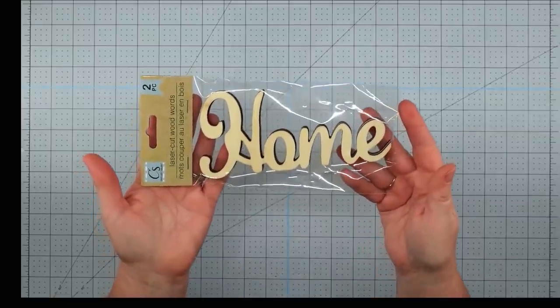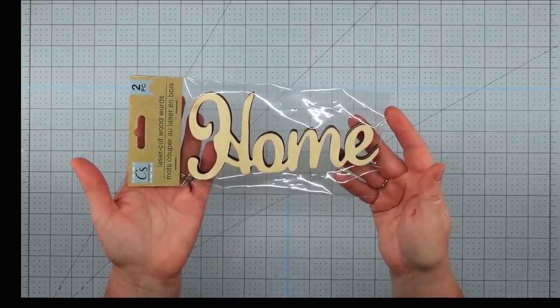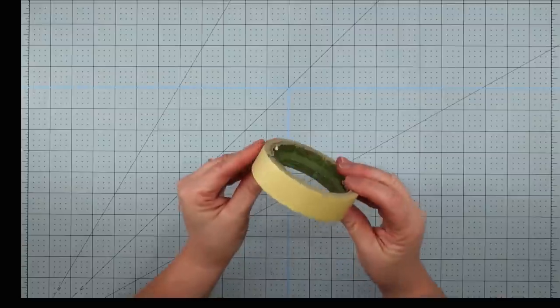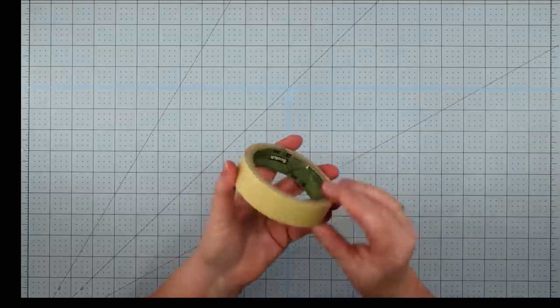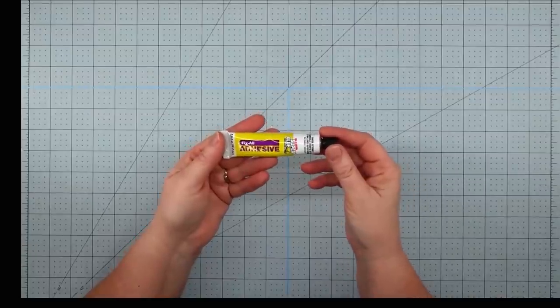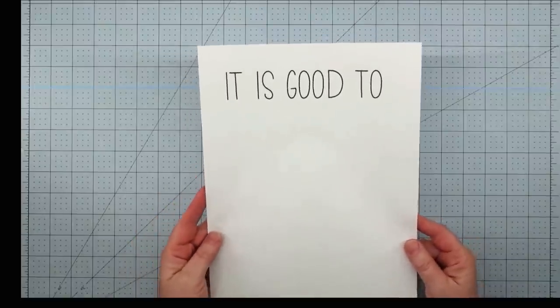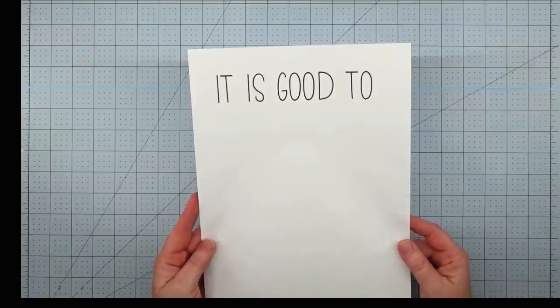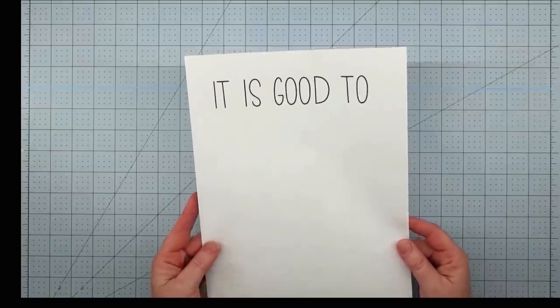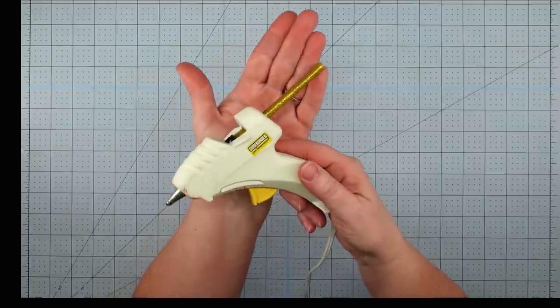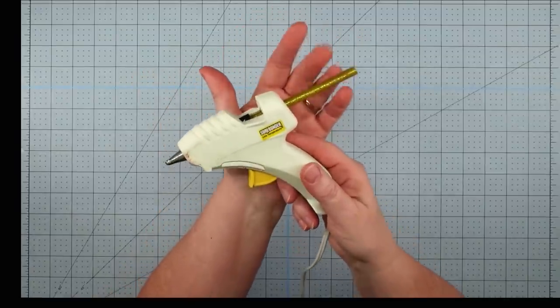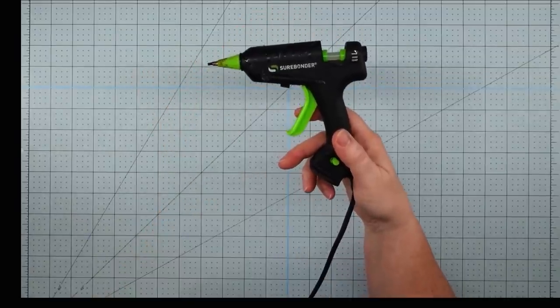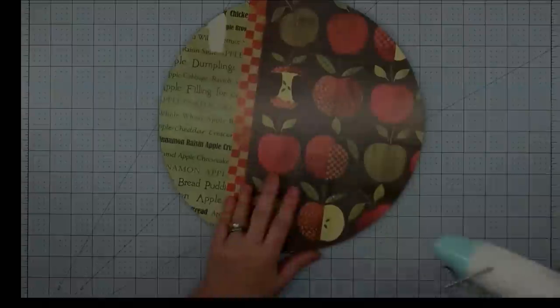Graphic illustration markers and a Jot permanent marker from the Dollar Tree, sawtooth hanger, one of these home words that I got from Dollar Tree—there's two in a pack, some paper tape, but you could also use painters tape, some super glue fix all adhesive, this wording that I printed off on my computer.